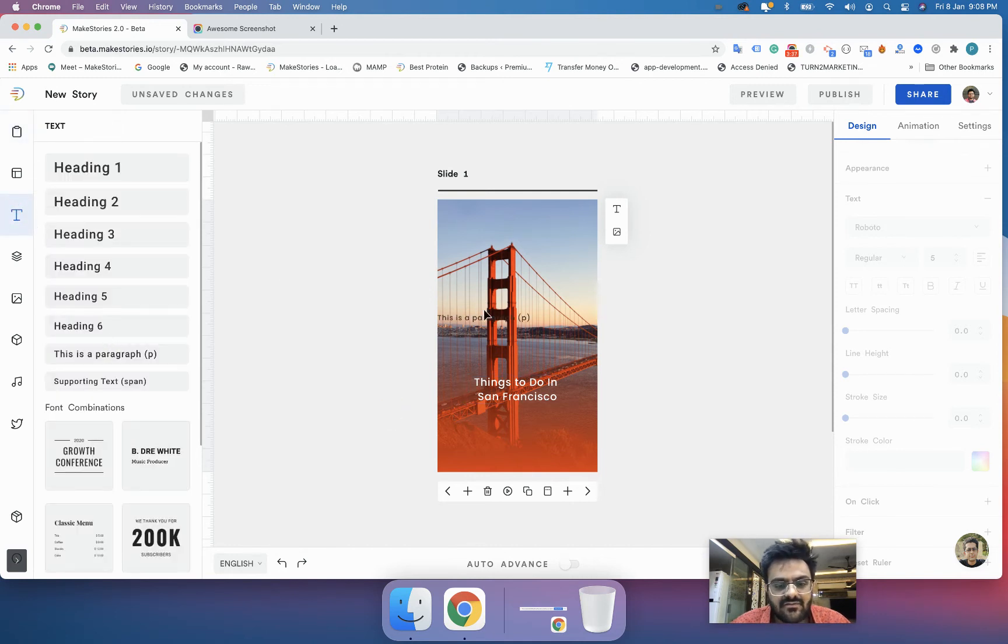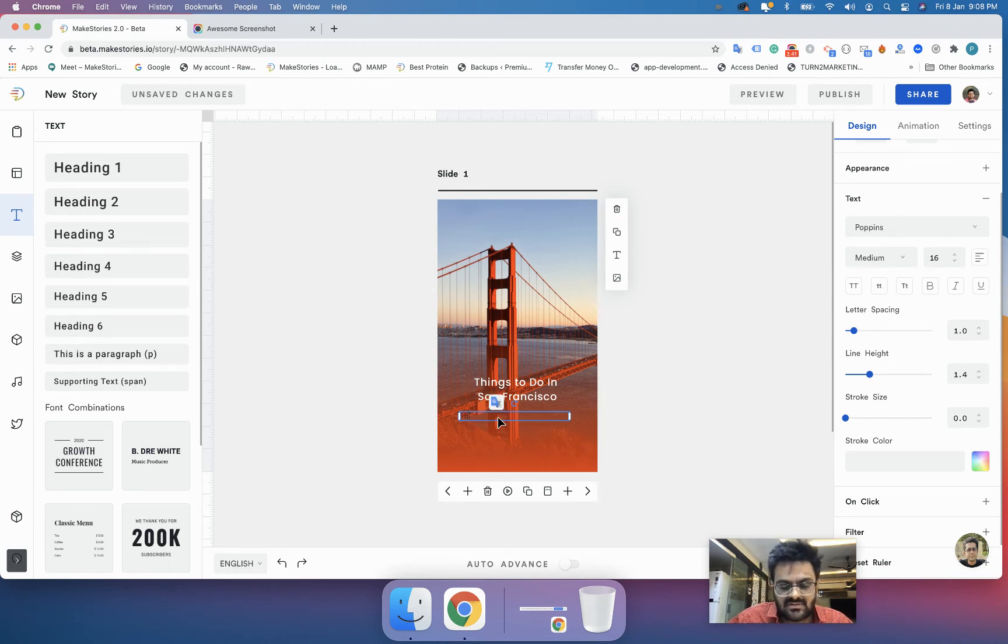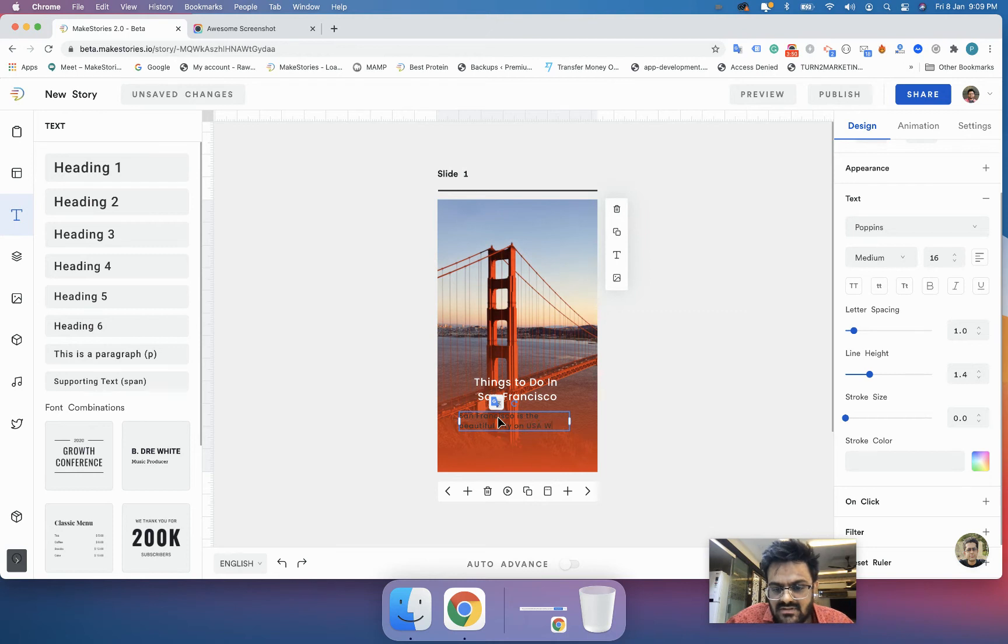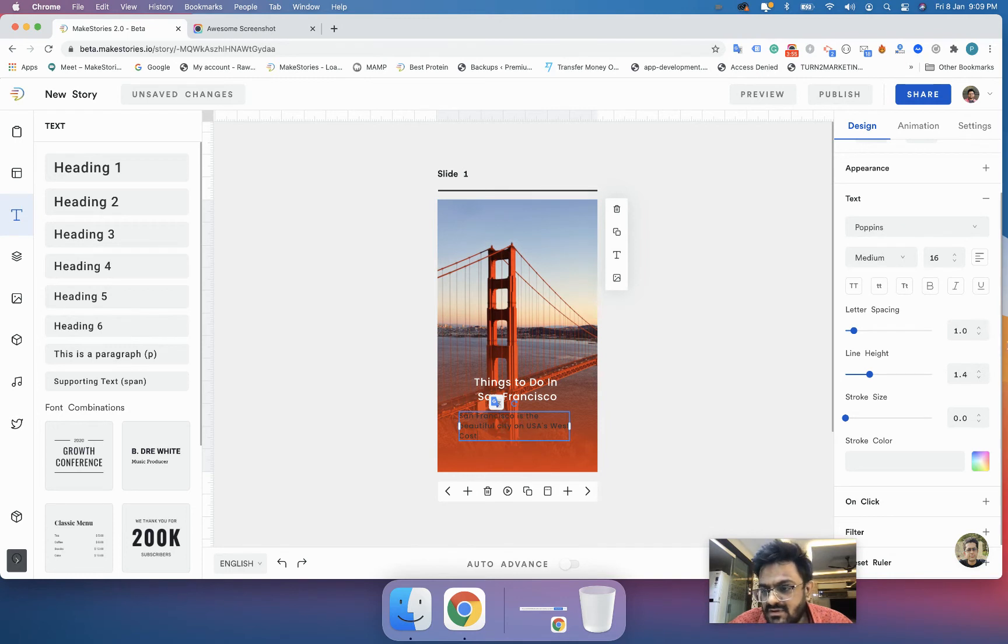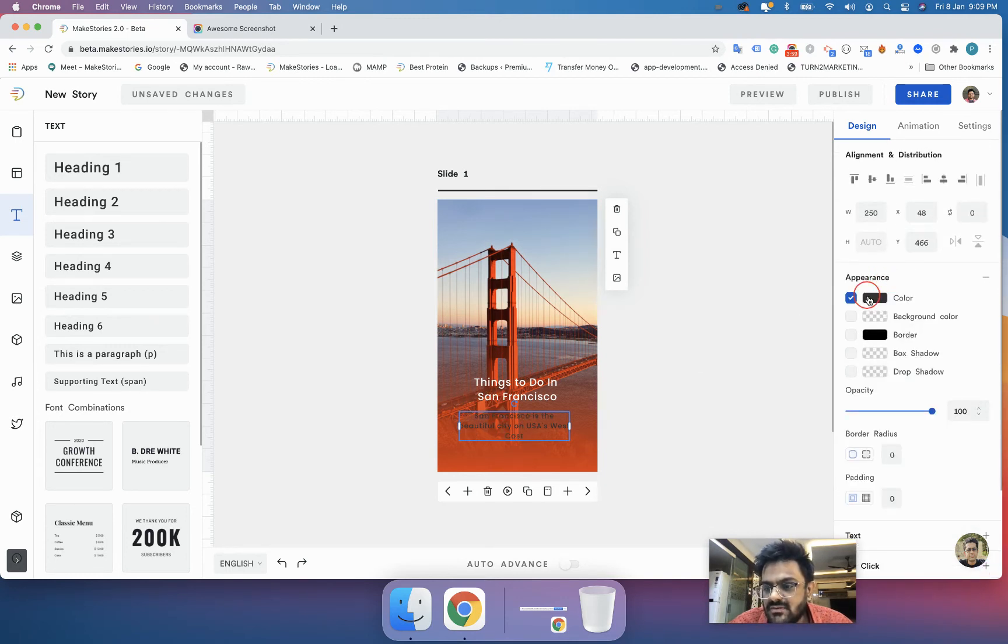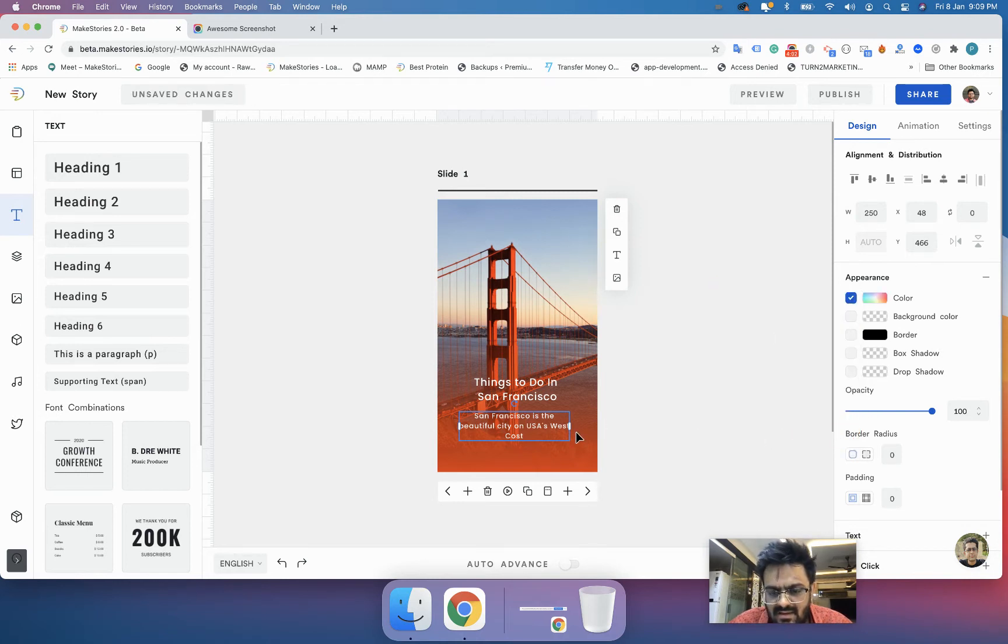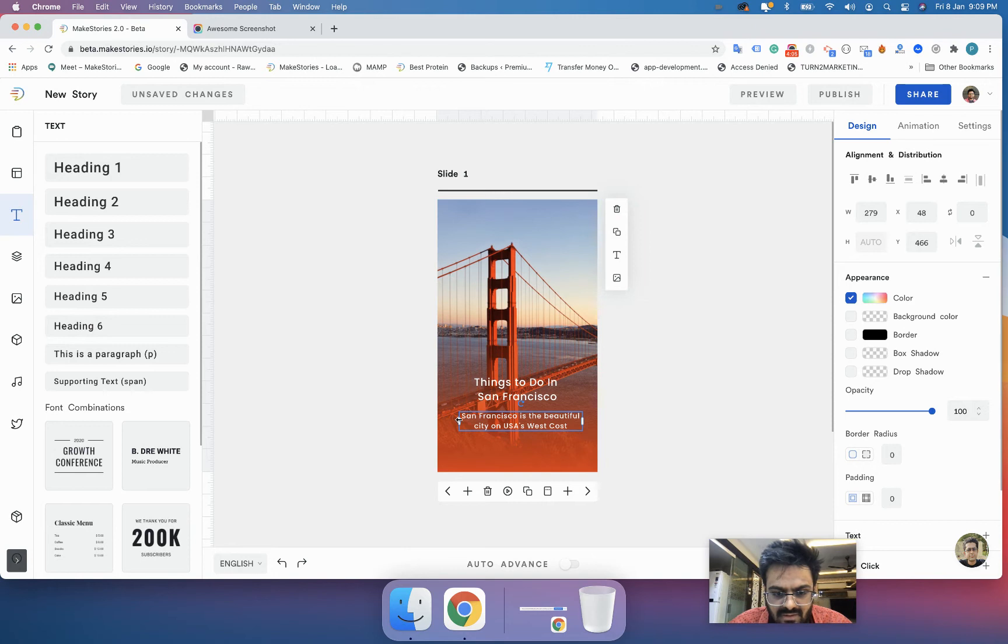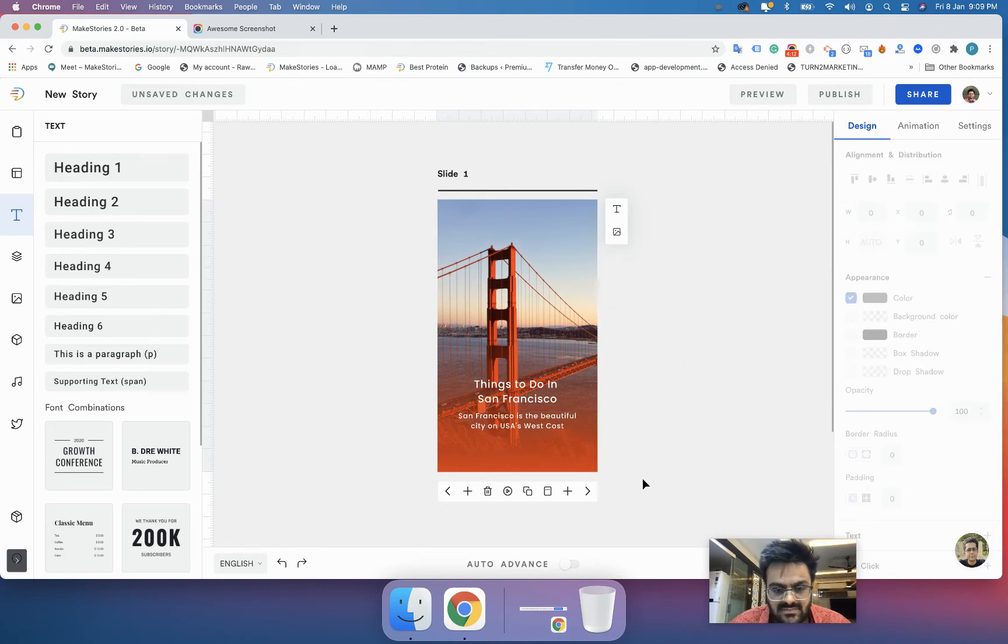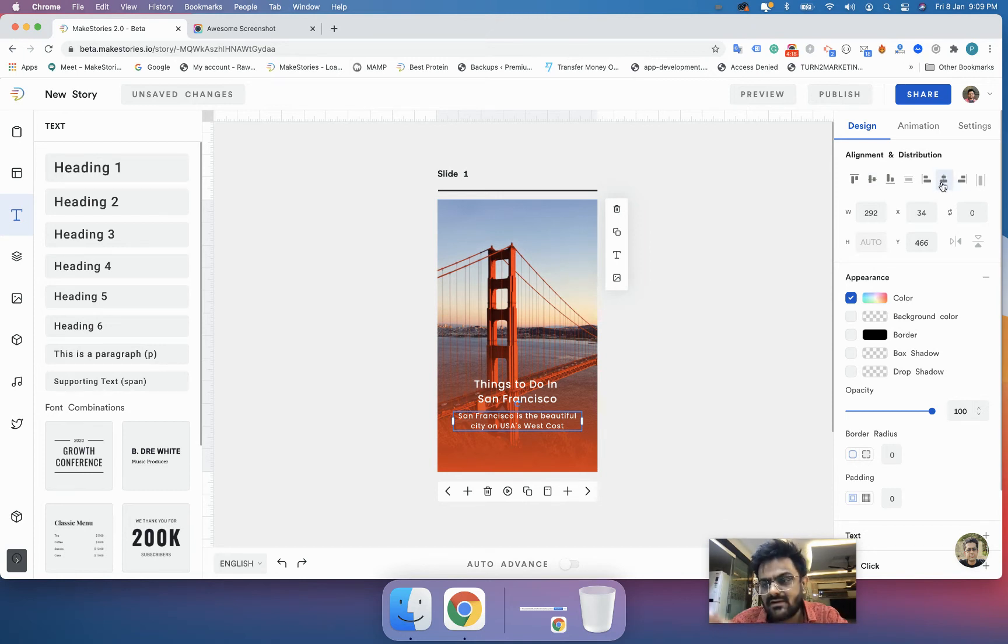Now we have added our first text. On top of that we will add a paragraph text over here. Here we will say San Francisco is a beautiful city on US's west coast. Again I will center align this and I will change the color to white. You can increase the width with this and then you can center align these things.